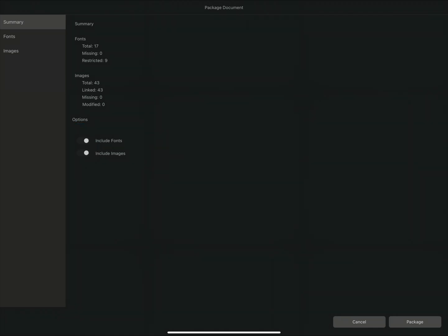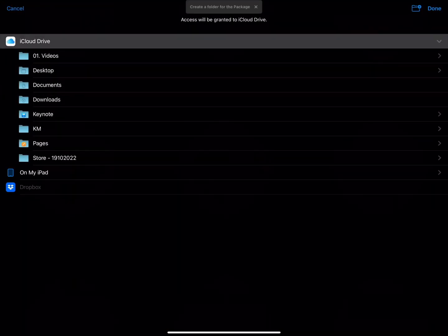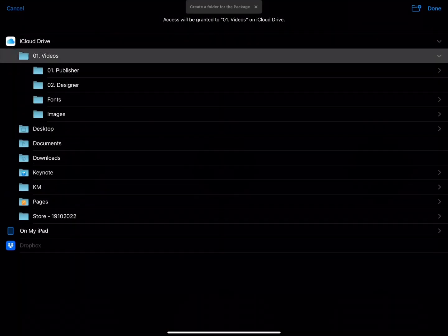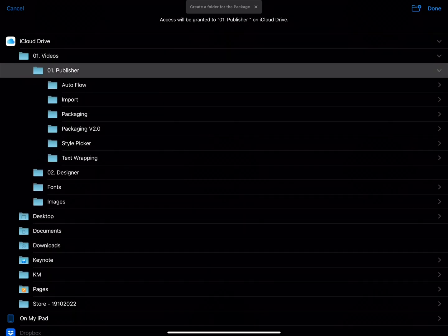With my document checked, I'll tap Package, and this will open up my file app. I can then choose where I want to save my package file.